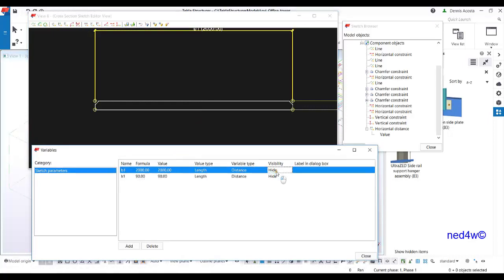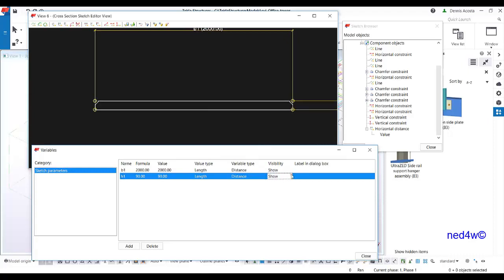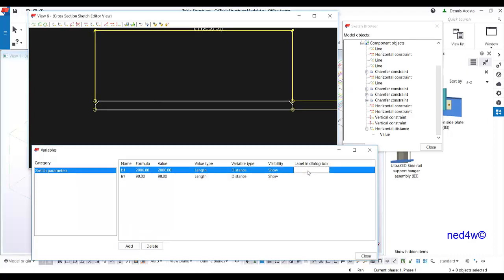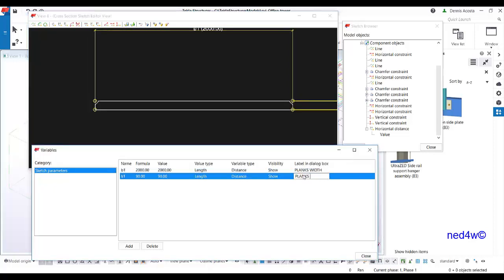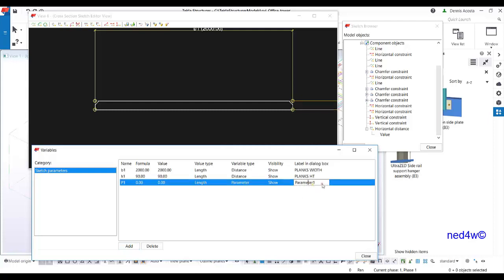Now I have the jumper set up. I have parameters B1 and H1 — set both to visible (Show) so they can be changed in our catalog. I'll add a label: B1 is the plank width, H1 is the plank height. I'll also add a new parameter for the jumper with a value of 40, also set to Show. The visibility being shown means I can see it in my catalog or profile database.